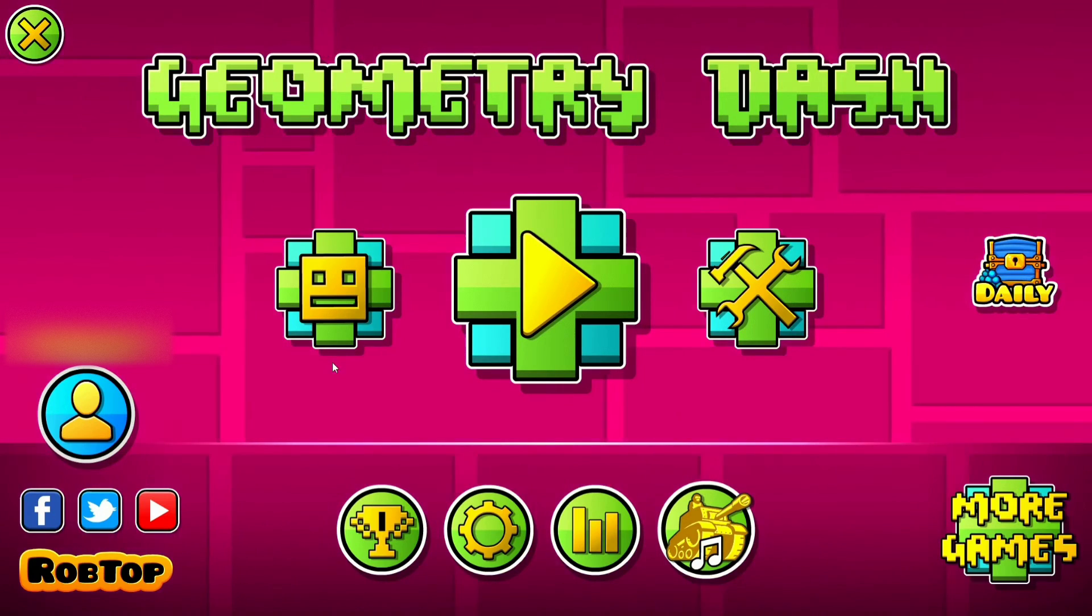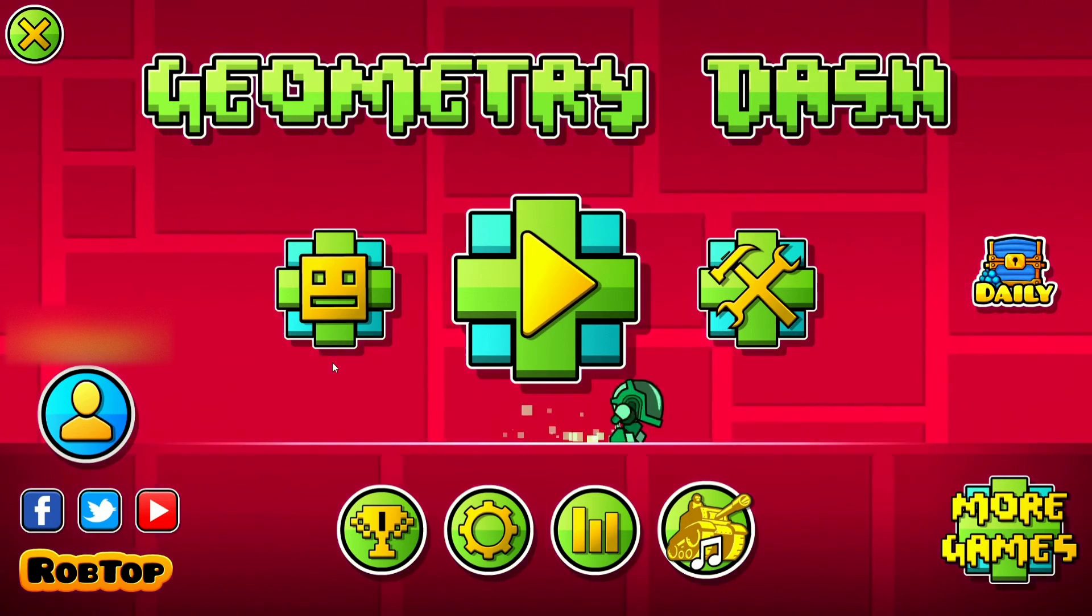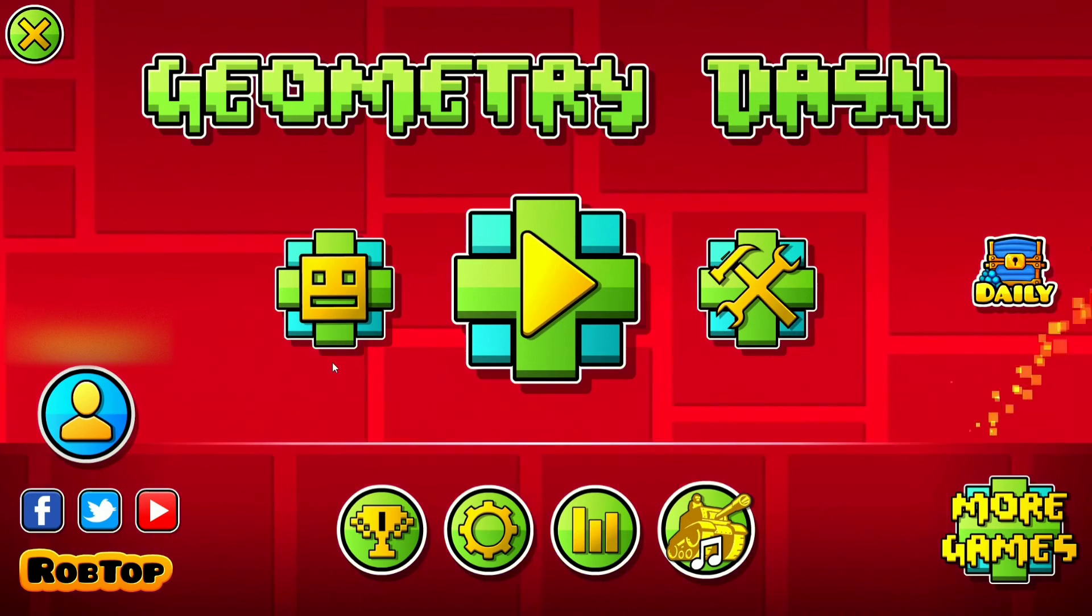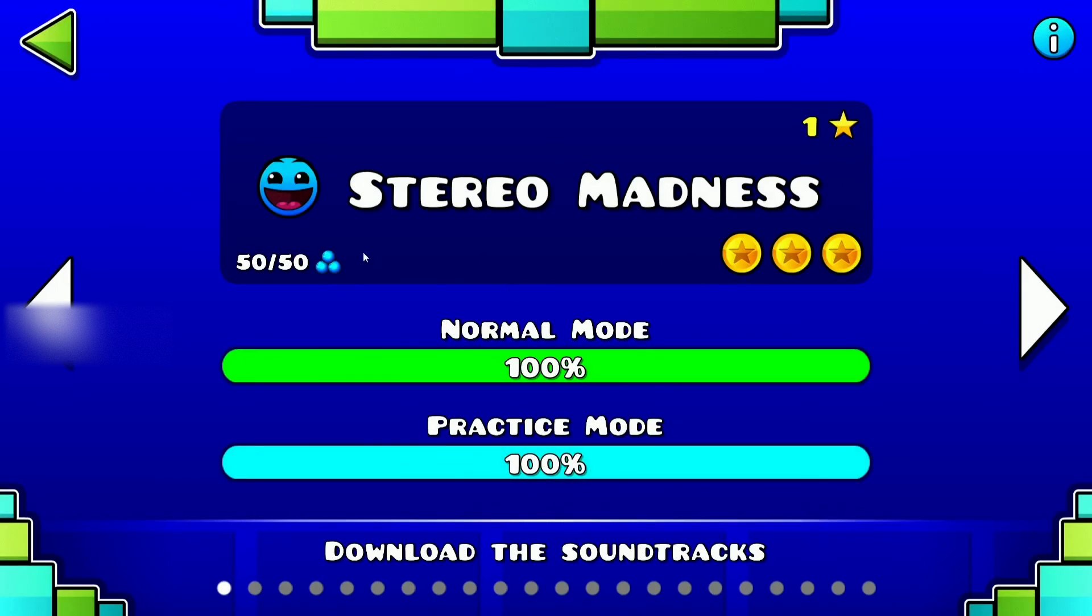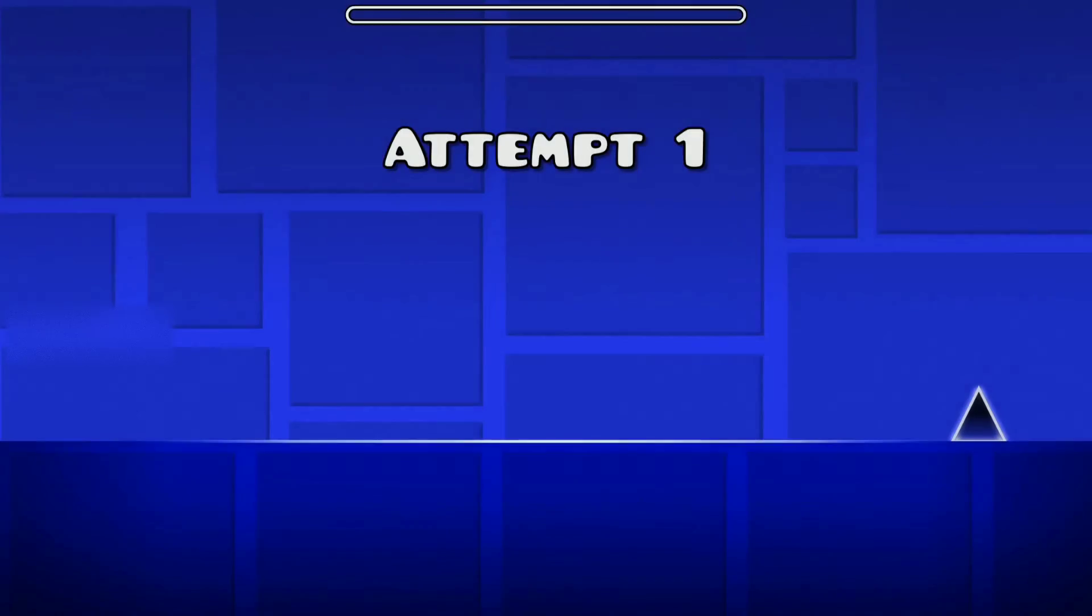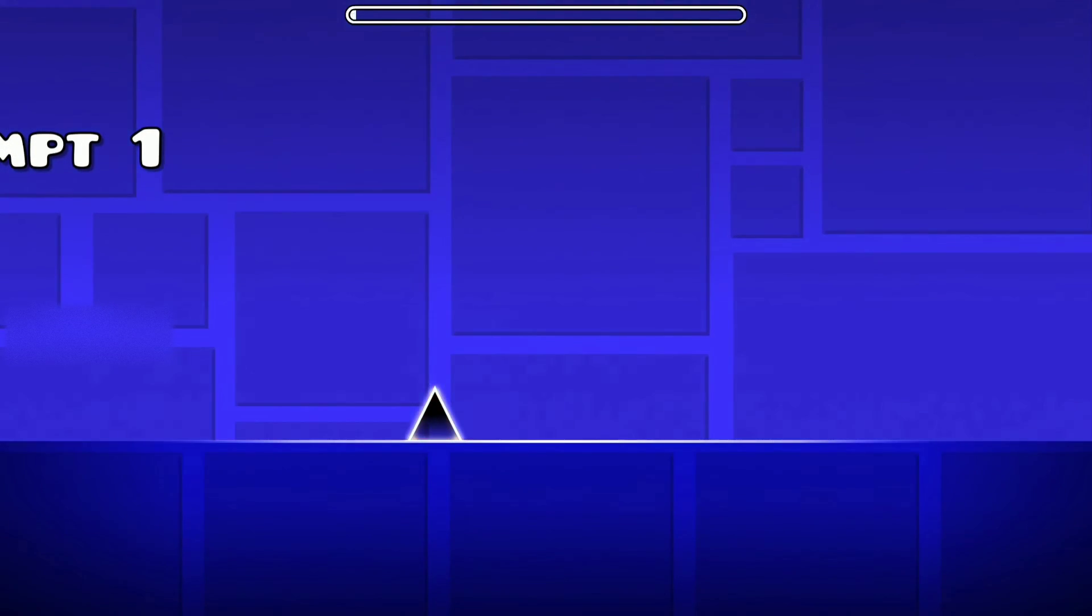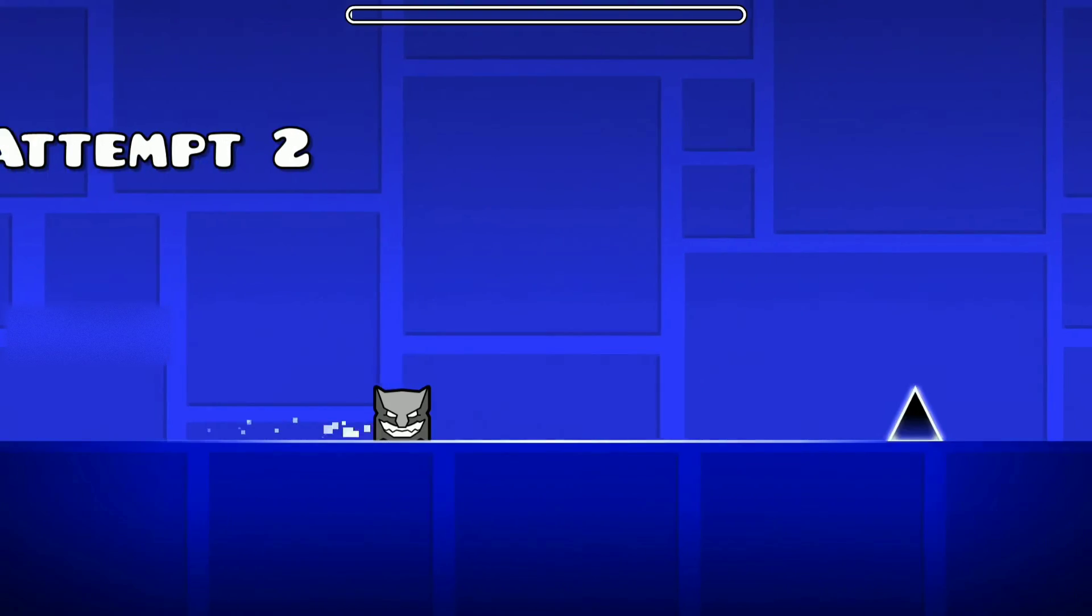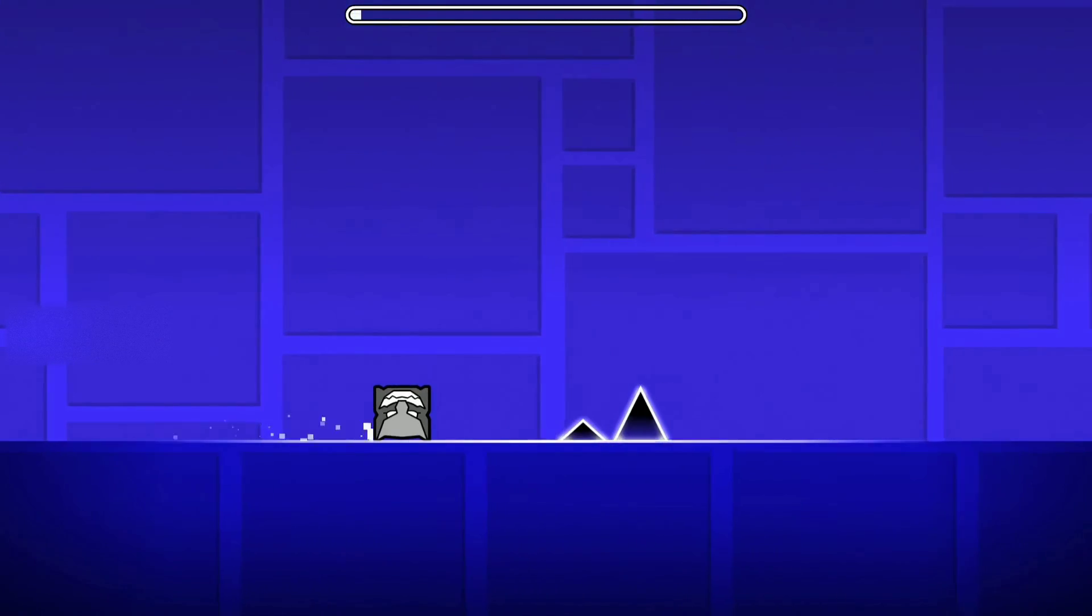In this video I'm going to show you how you can noclip in Geometry Dash using Cheat Engine. I'm going to show you on Stereo Madness, but any level is fine. I'm going to show you - boom, I die, I run into a spike and I die.